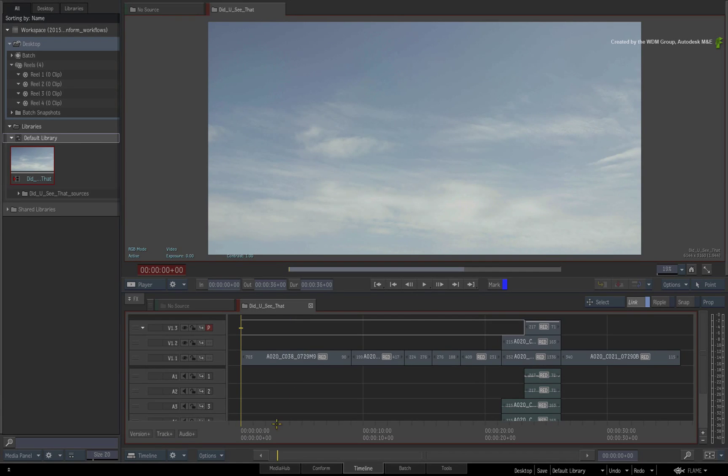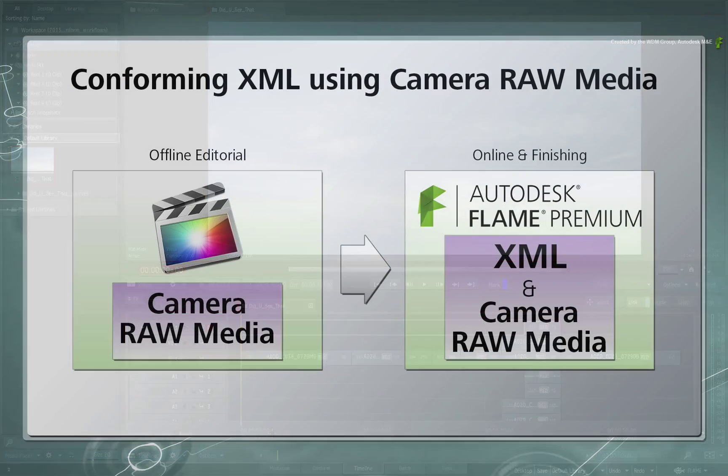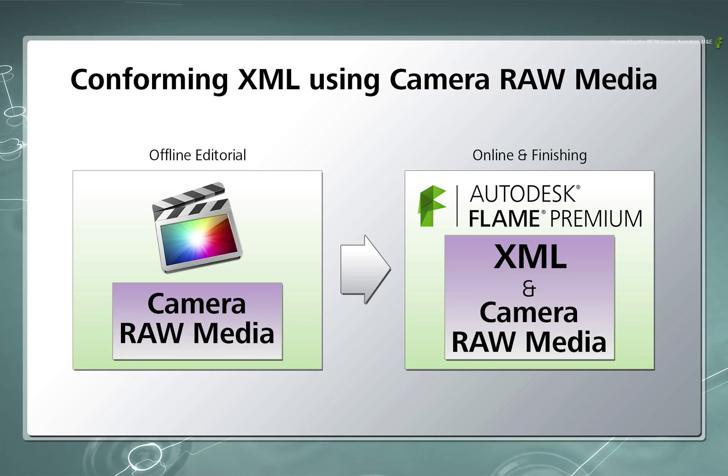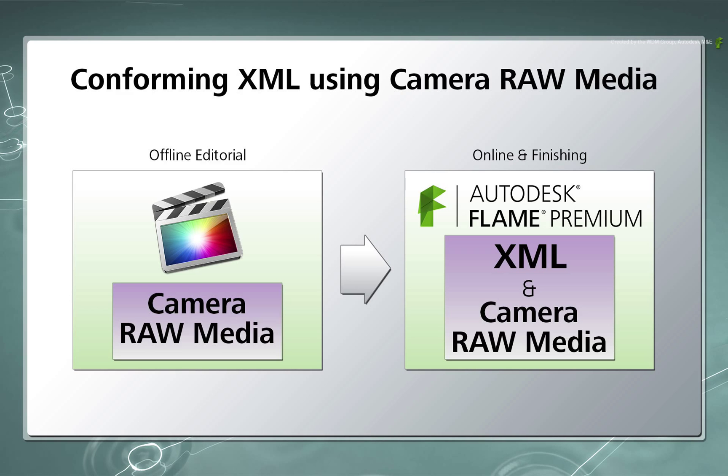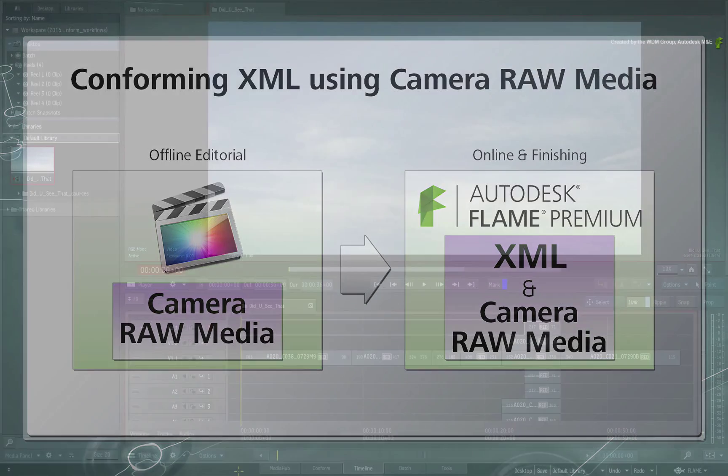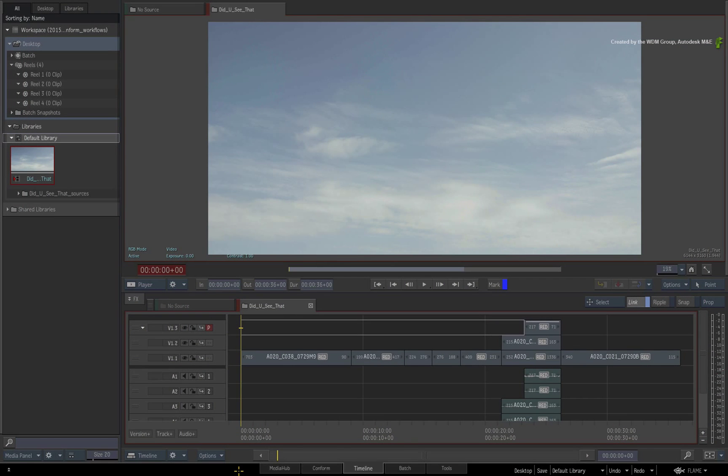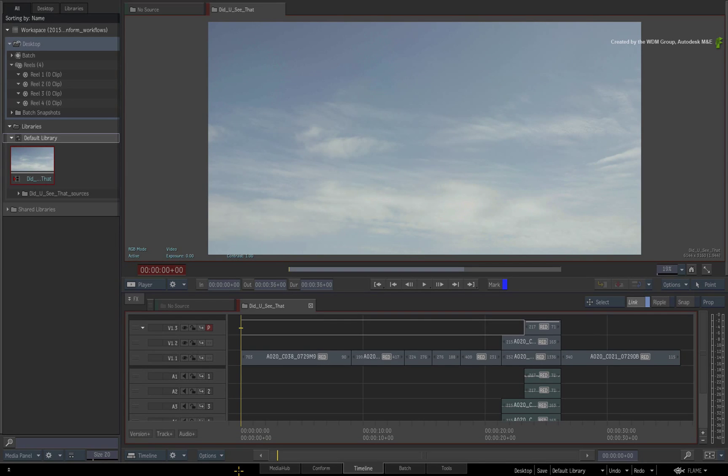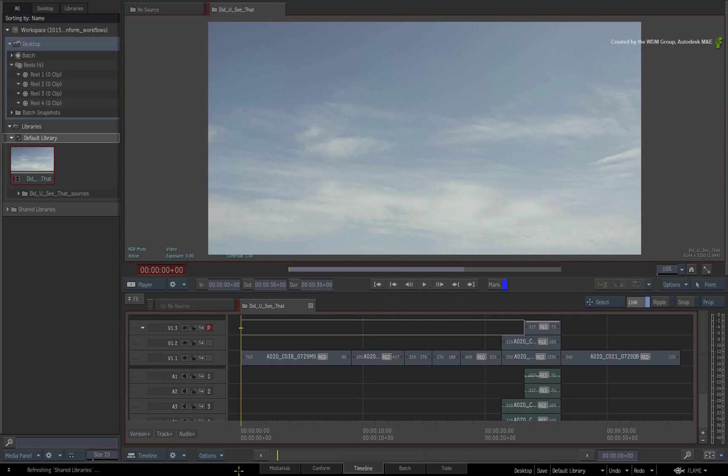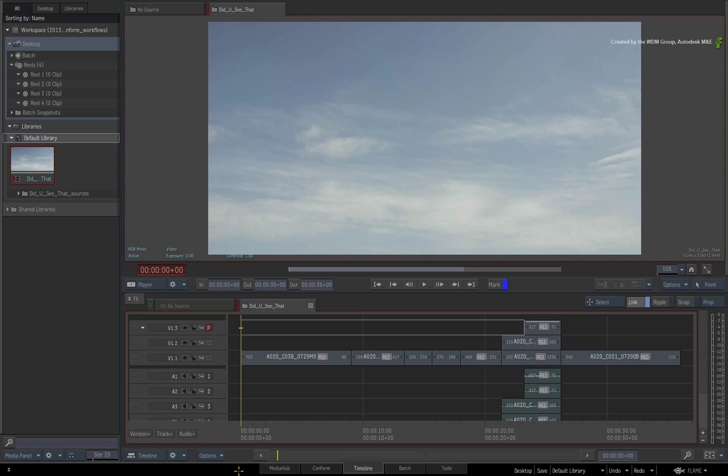As a reminder, the XML was edited in Final Cut Pro using Camera Raw Media. We took the XML into Flame and conformed it to the same Camera Raw Media. However, if you've been given a Final Cut Pro XML that was edited using a transcoded version of the Camera Raw Media, then you may want to watch the second video on XML conforming with Camera Raw Media.